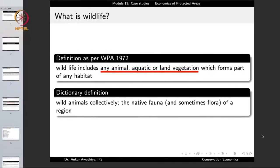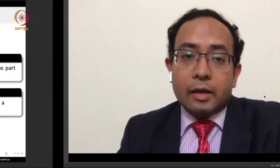The dictionary definition of wildlife is wild animals collectively, or the native fauna and sometimes flora of a region — meaning the native animals and native plants that are found natively or which are indigenous to an area. A collection of those we will call wildlife.